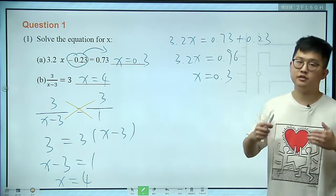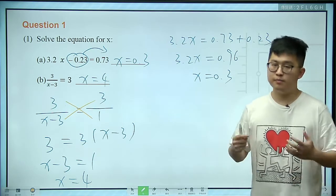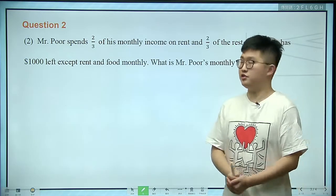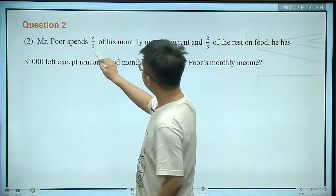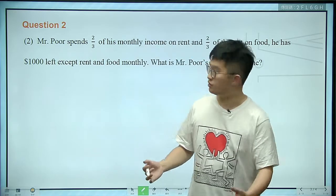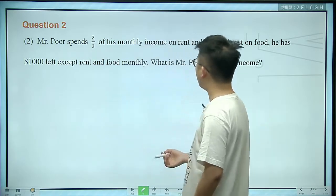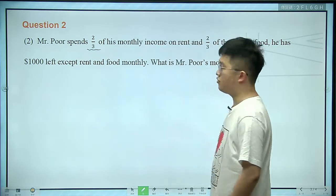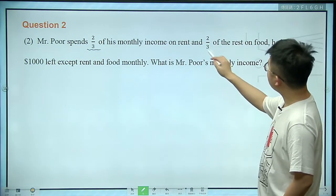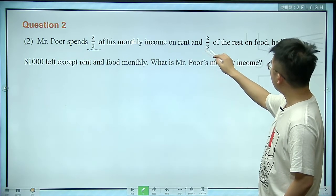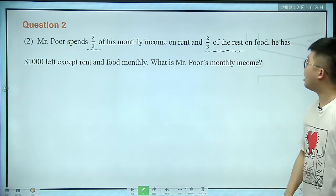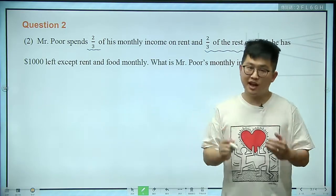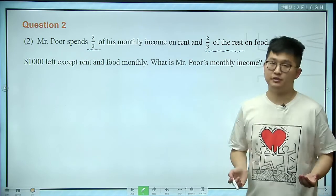Now, how do we solve a word problem using an equation? Let's take a look at this question. Mr. Paul spent 2 thirds of his monthly income on rent, and another 2 thirds of the rest on food. After this, he has a thousand dollars left.